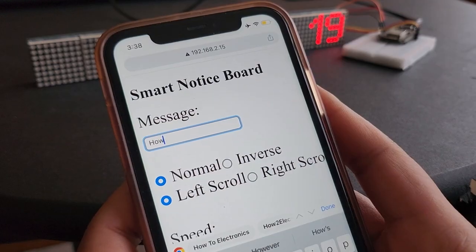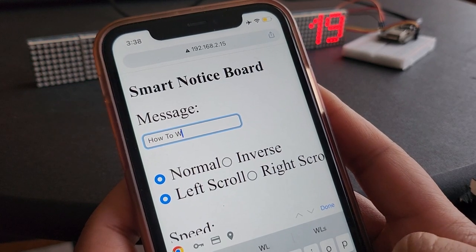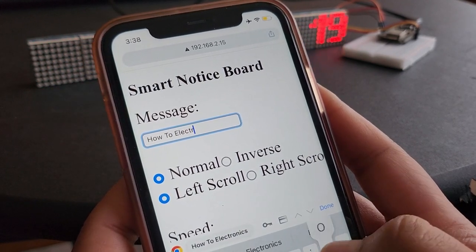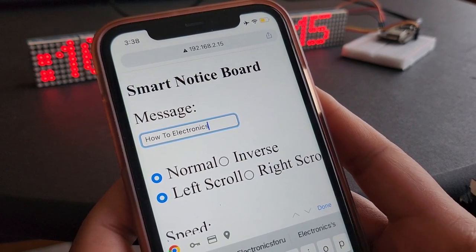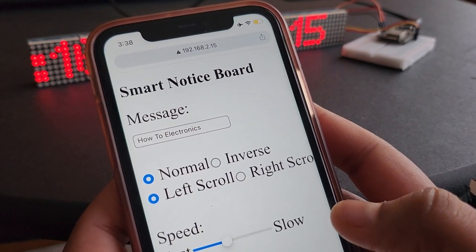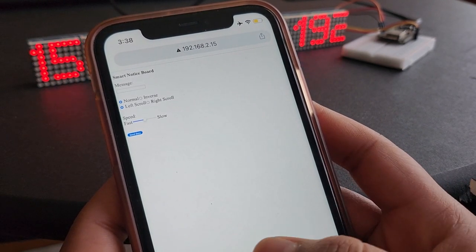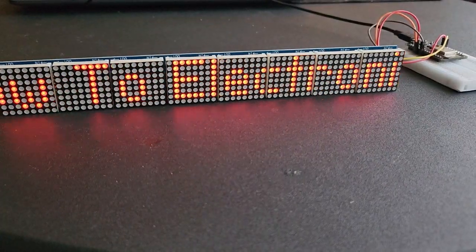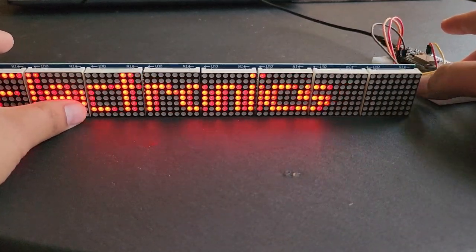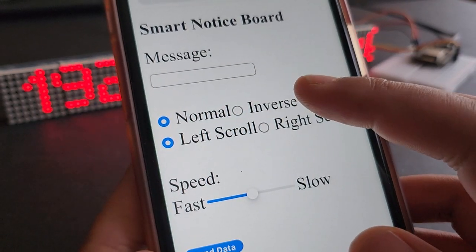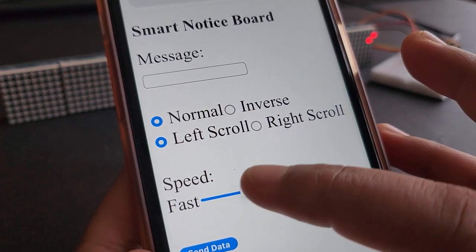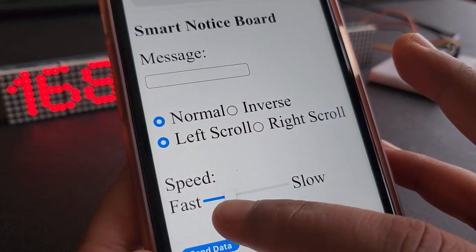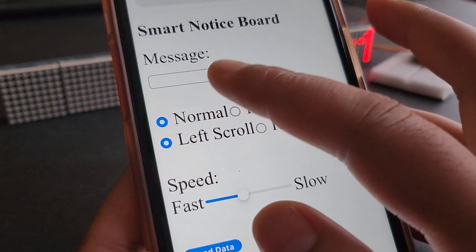From the web page, enter any message you want to display on the dot matrix display as a notice, then hit send button. The dot matrix will show you the message in a few seconds. You can change the scrolling effect from left to right or right to left. You can also change the scrolling speed and reverse the LED display.